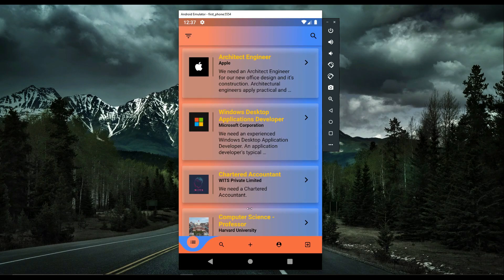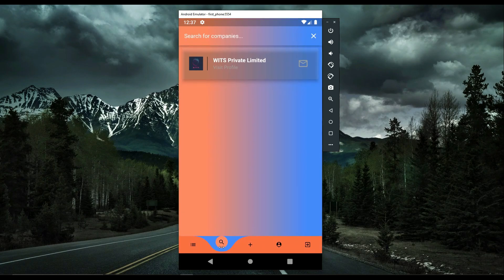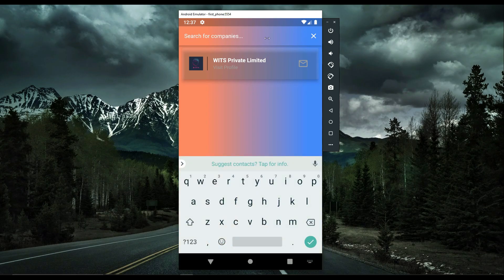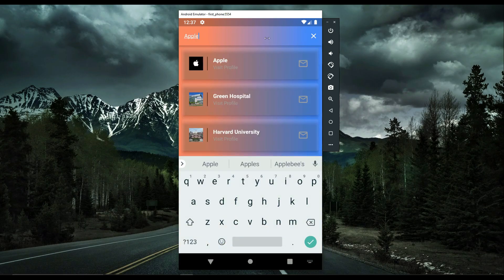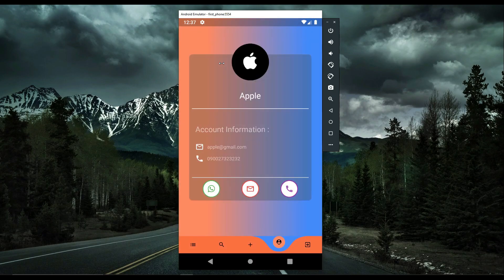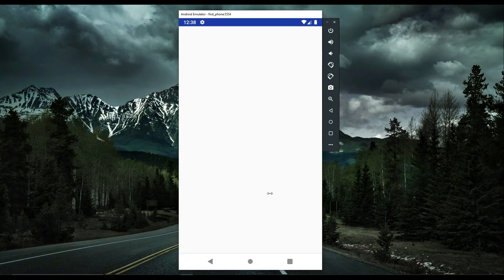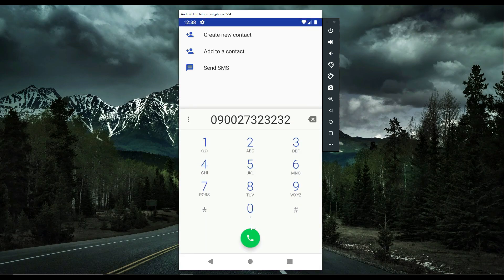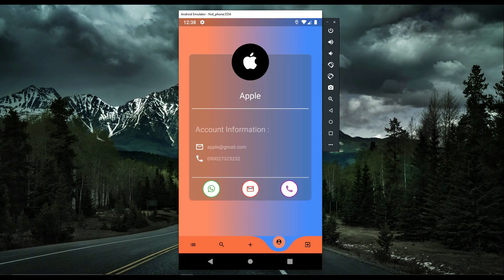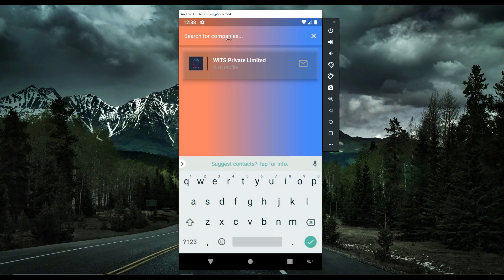You can also search for specific companies. For example, searching 'Apple' shows the Apple company profile, where you can contact them via email, phone number, or WhatsApp. Clicking the phone number automatically dials it. You can also search for Microsoft to see the Microsoft Corporation profile.